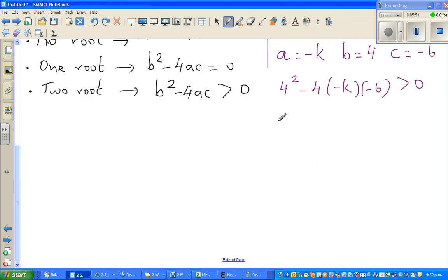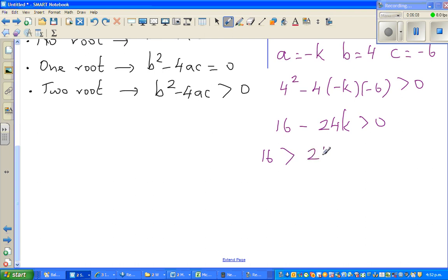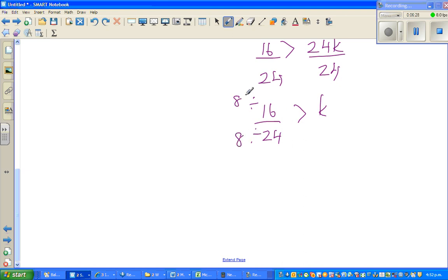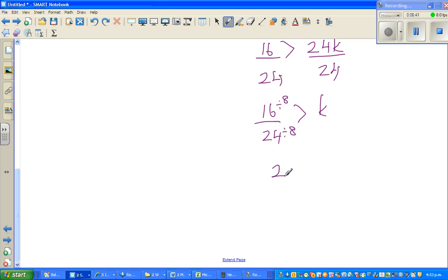This is actually a pretty easy excellence question. So we get 16 — with three negatives, that gives us minus 24k is greater than zero. Adding 24k to both sides: 16 is greater than 24k. Dividing both sides by 24 gives 16 over 24 greater than k. Simplifying by dividing by 8: 2 thirds is greater than k. Therefore k must be less than 2 thirds.